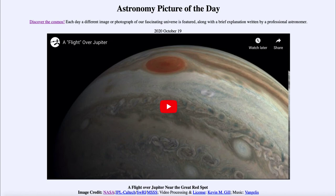So that was our picture of the day for October the 19th of 2020, titled A Flight Over Jupiter Near the Great Red Spot. We'll be back again tomorrow for the next picture, previewed to be great sky orbs, so we'll see what that is about tomorrow. Until then, have a great day everyone, and I will see you in class.